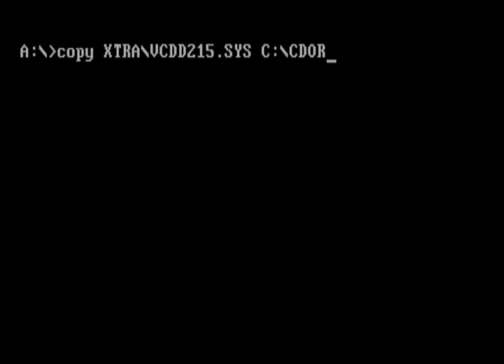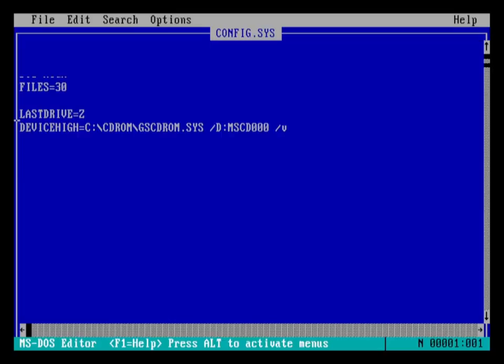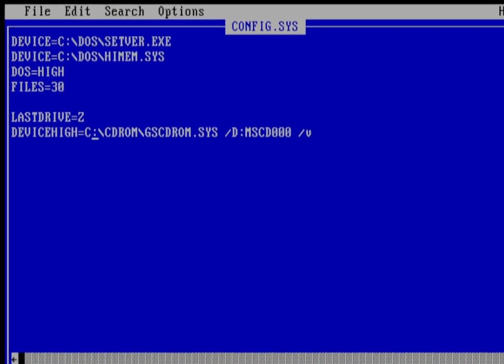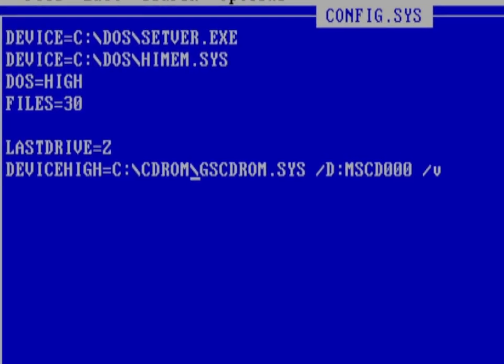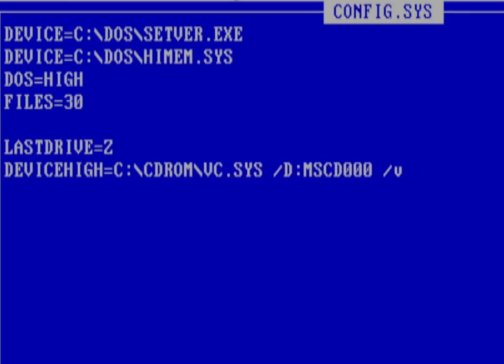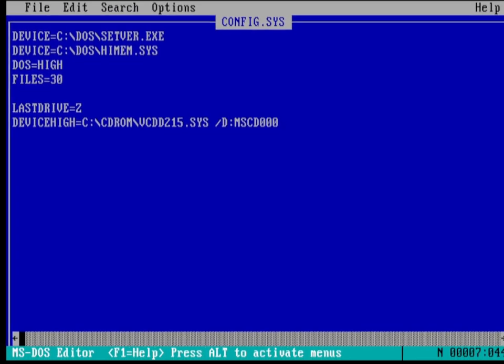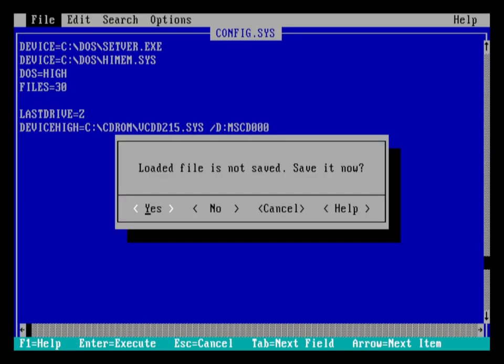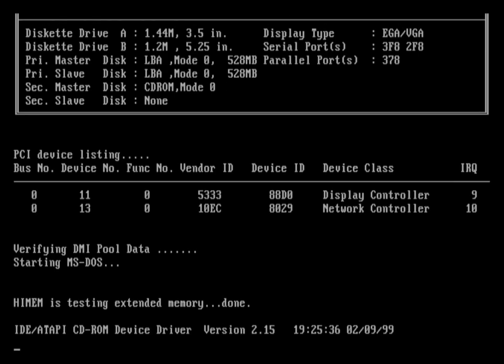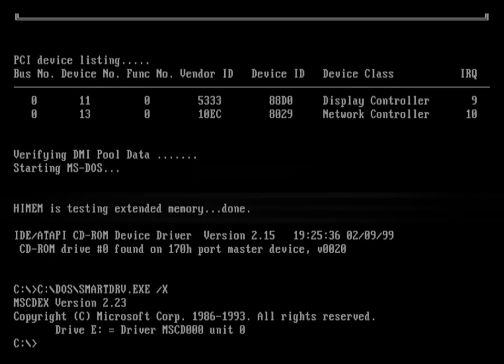Type in the following line in the command prompt. Now we need to edit config.sys on the hard drive for the driver to load. Type in edit c:\config.sys to open config.sys in the MS-DOS editor. At the line that starts with device high, change the CD-ROM driver from gscdrom.sys to vide-cdd215.sys and remove the /V switch at the very end of the line. Save the file and reboot your system. You should now see that the new driver has loaded and you can now access CDs in MS-DOS.